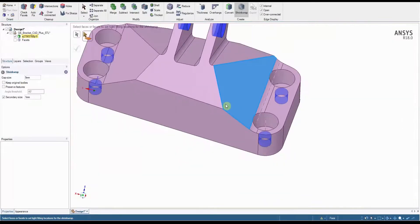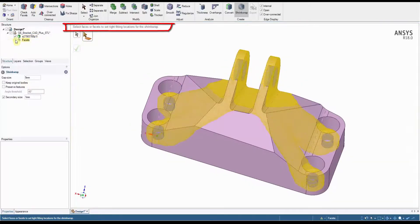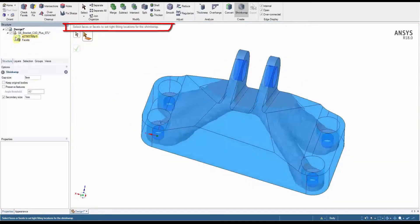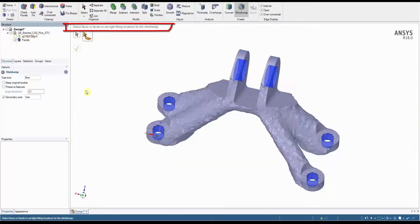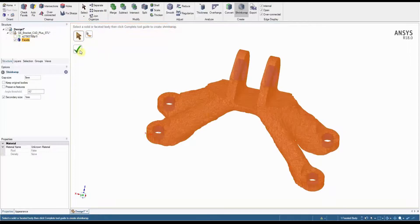Like with all SpaceClaim tools, if you're not sure how to proceed, simply follow the easy-to-read instructions at the top of the modeling window. Once complete, click the green tick to complete your actions.